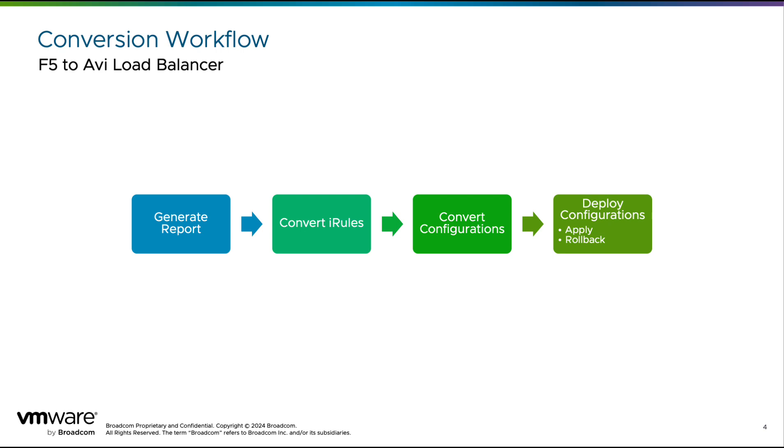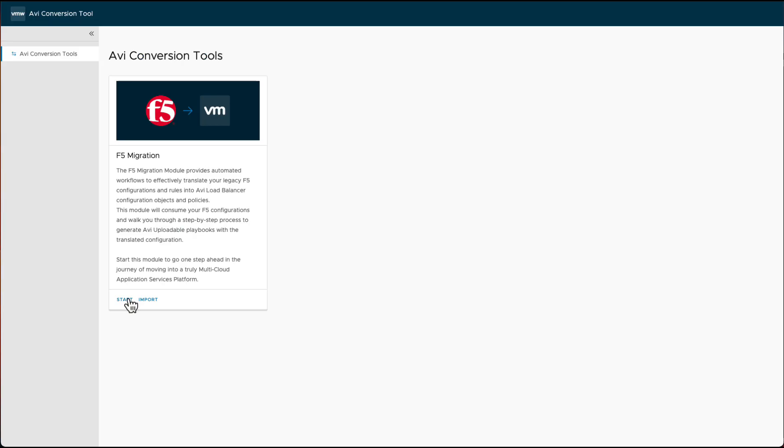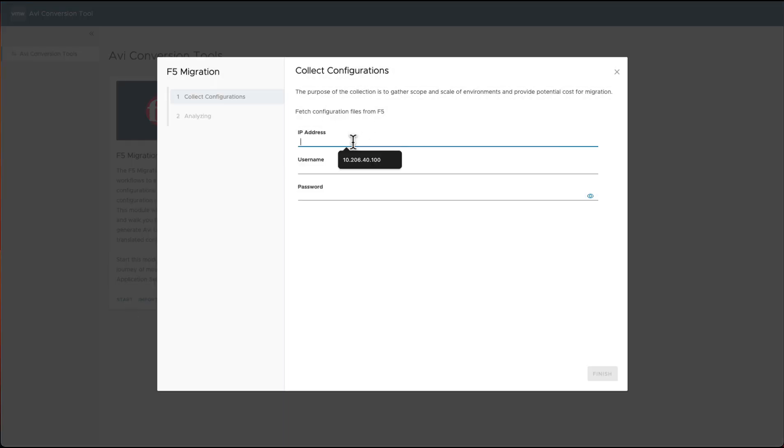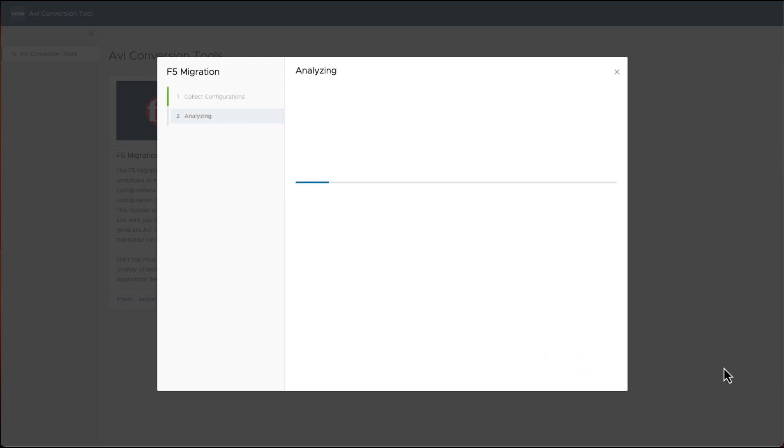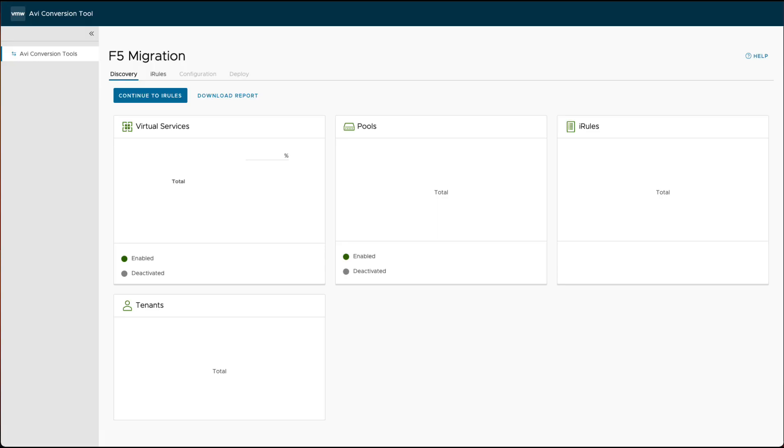If a rollback is needed, with another single click, the tool will revert the AVI setup to its previous status, easing the process. For the online mode, the tool presents a downloadable report which is very useful for sizing and planning purposes.